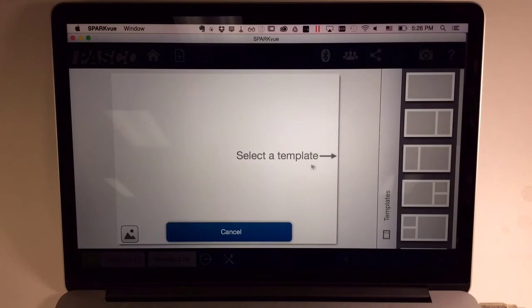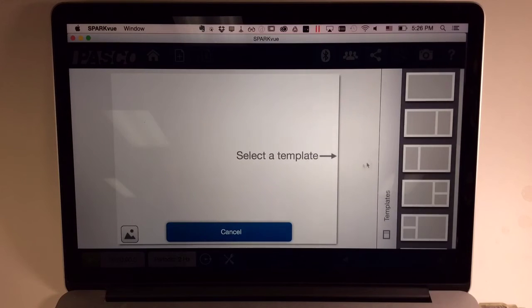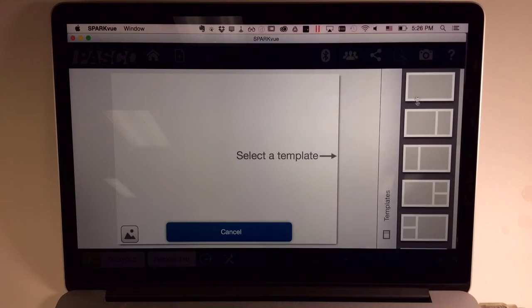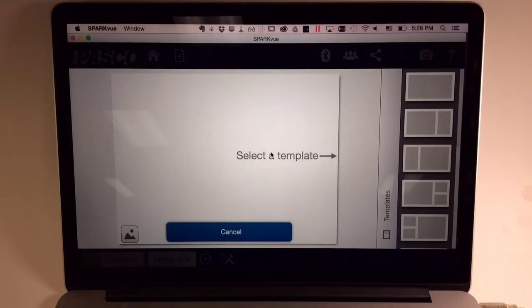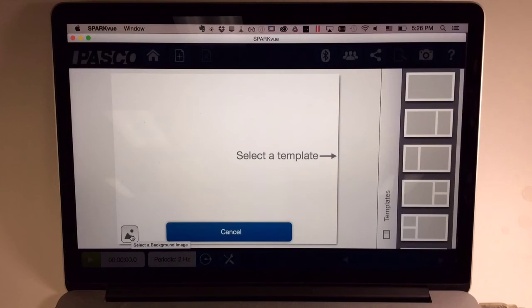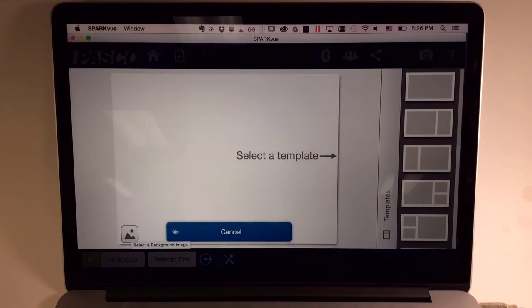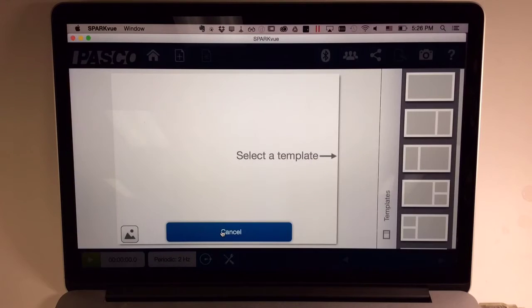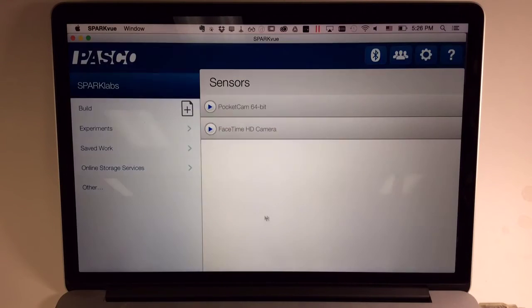You'll notice, however, that the Build screen has changed a little bit to promote what students do most often, selecting a template, and demoted this button for adding a background images which students do rarely. There's also a Welcome Cancel button here in case you want to head directly back to the home screen.